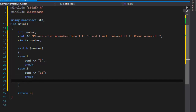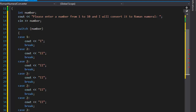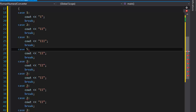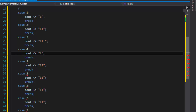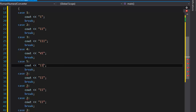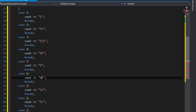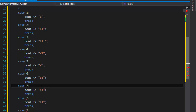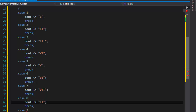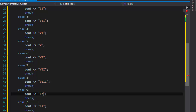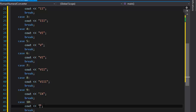I'll copy-paste the case structure for cases 3 through 10. Case 3 is 'III', case 4 is 'IV', case 5 is 'V' — good thing we had Rocky, otherwise I wouldn't know Rocky 5 is Rocky V. Case 6 is 'VI', case 7 is 'VII', case 8 is 'VIII' which is V and three I's, case 9 is 'IX', and case 10 is just 'X'.